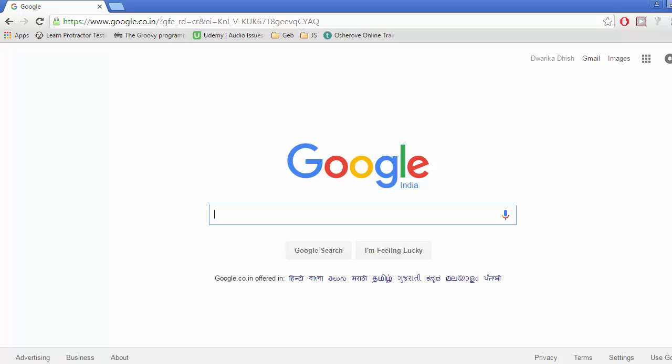First thing we need to do is enable the jQuery plugin that we have installed on our Chrome browser or Firefox browser. We need to click on this jQuery plugin icon.